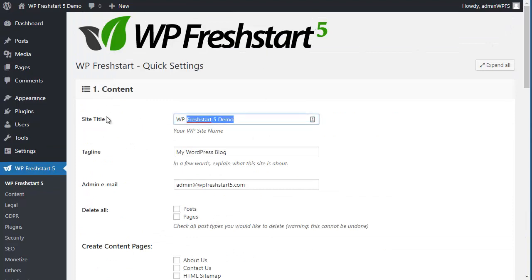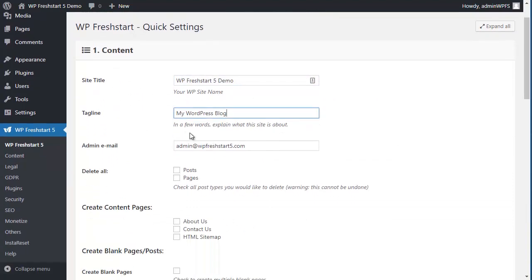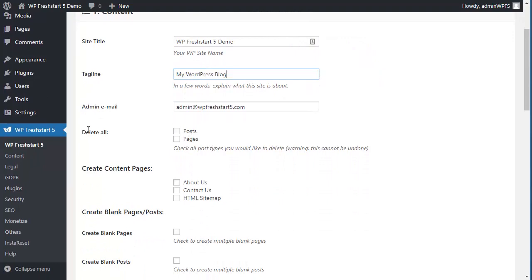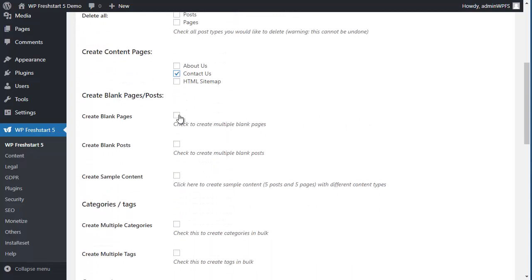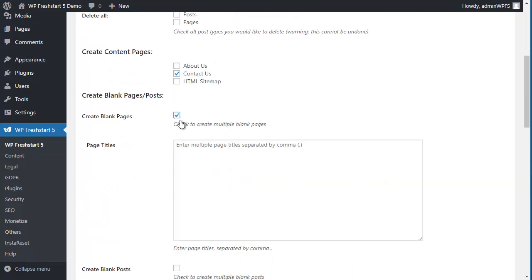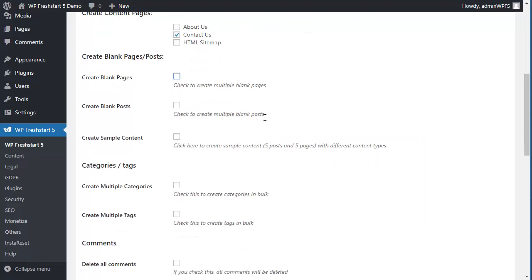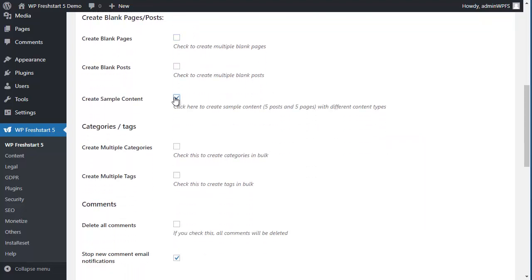If you want to change the site title here, tagline, admin email, if you want to delete all posts or pages, just check anything you need here. You want to create some content pages here. If you want to create a few blank pages, just enter the names here. Or posts, you can create some sample content, 5 posts and 5 pages.